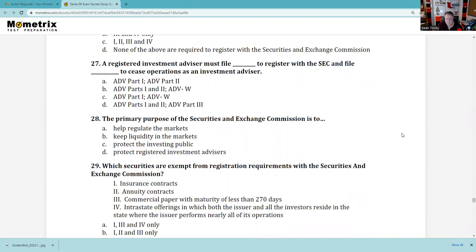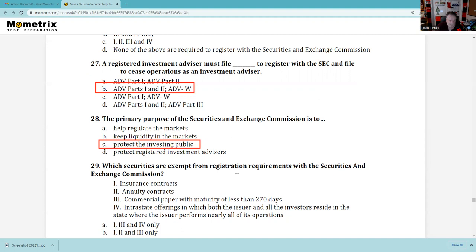Question 27: A registered investment advisor must file Form ADV Part 1 and 2 to register with the SEC and file Form ADV-W to cease operations. Question 28: The primary purpose of the SEC — the SEC has primary jurisdiction, interpretation, and enforcement of domestic securities laws of the United States and is trying to protect the investing public. State administrators do the same thing at the state level — as a retail investor in Nevada, I'm protected by both my state administrator and the SEC.